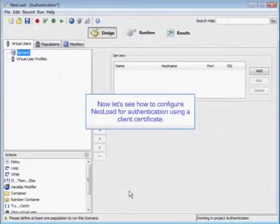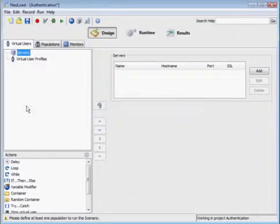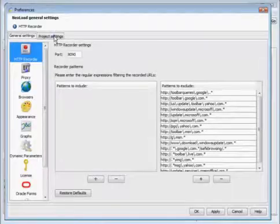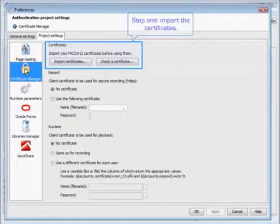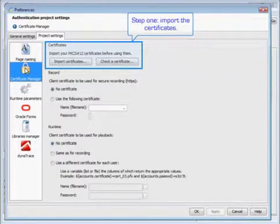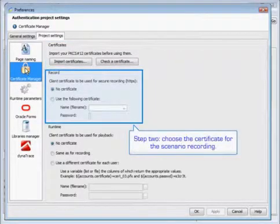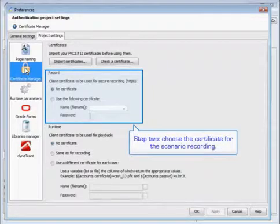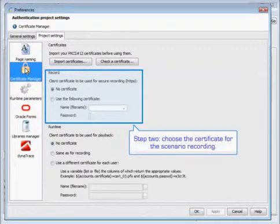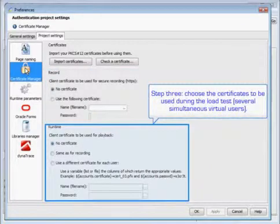Now we're going to configure NeoLoad for authentication using a client certificate. We'll click on edit preferences. Underneath our project settings you'll find the certificate manager. Step one: import your certificates. Then move on to step two where you'll choose a certificate for the scenario recording. Then we'll move on to step three, in which you will choose the certificates to be used during the load test.